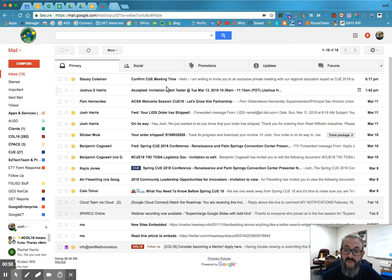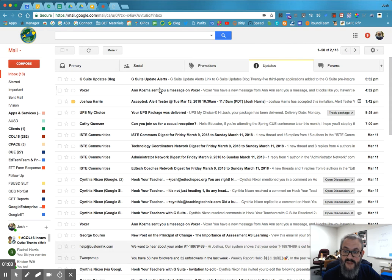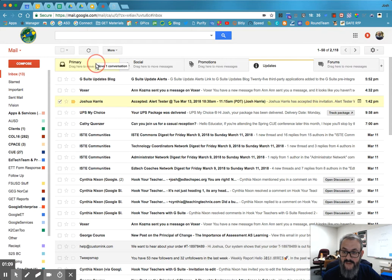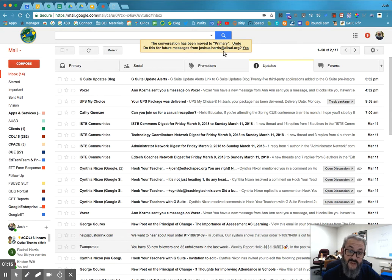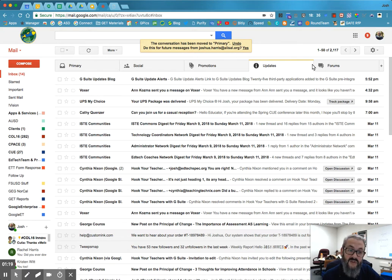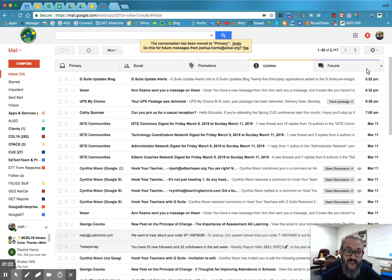So as you move things in and out, for example, if there was something in updates that I didn't want to be in there anymore, if I drag it from updates into primary, you see I get this message that says do this for future messages. So how do I know what I have and how do I know what's going to go in them?